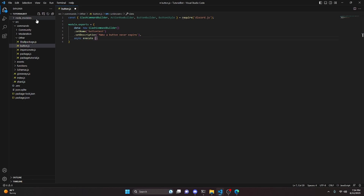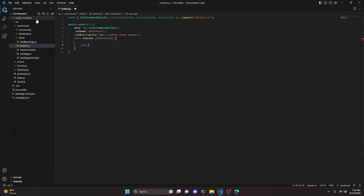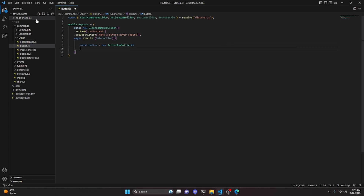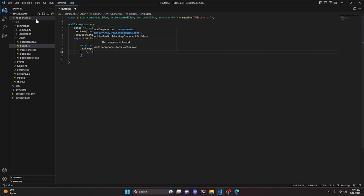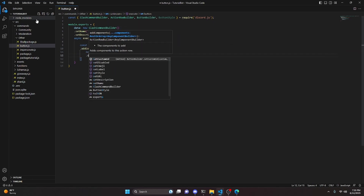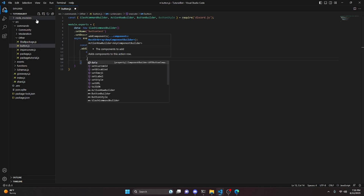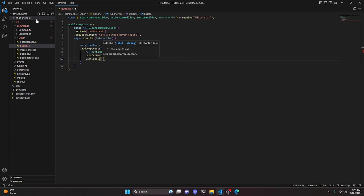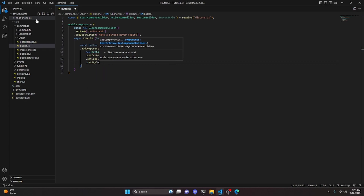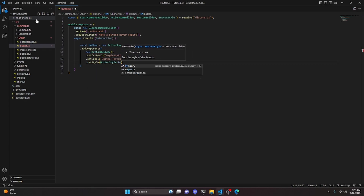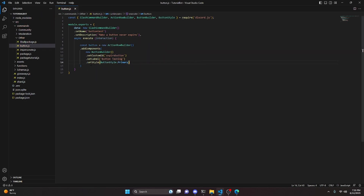We'll finish this command by doing async execute with interaction. We can make our button with const button equals new ActionRowBuilder, and add components with new ButtonBuilder. We set a custom ID — something like expire-button — then set a label of "button testing" and set a style of ButtonStyle.Primary.